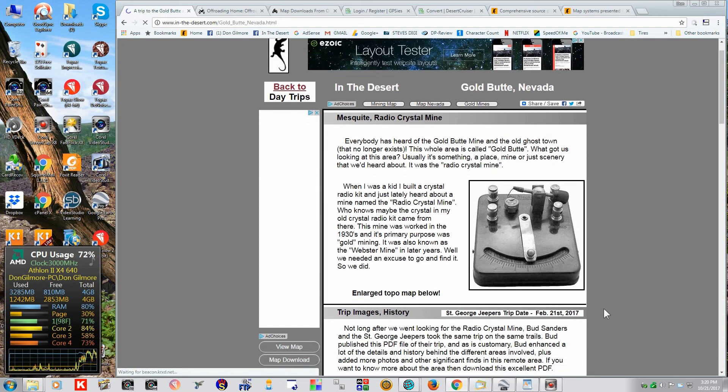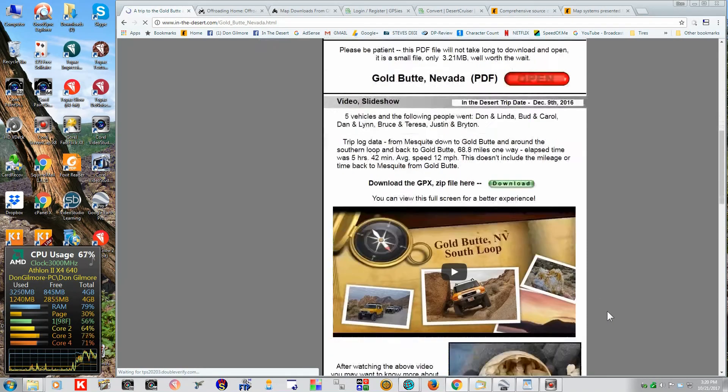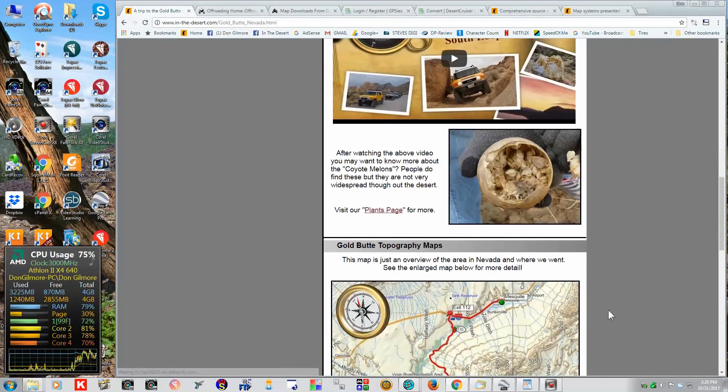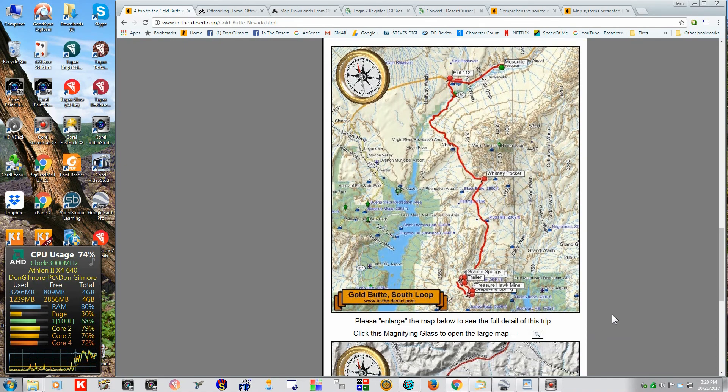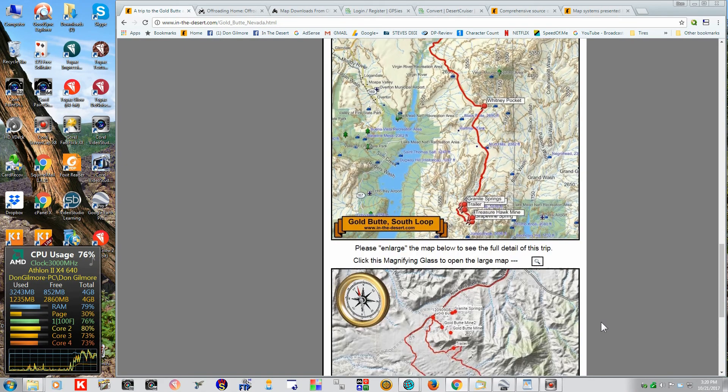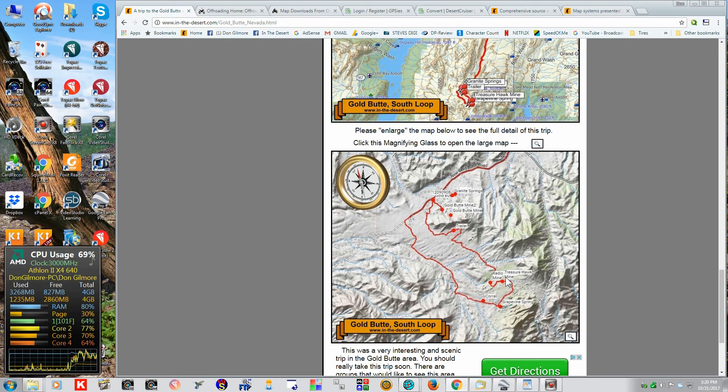The Gold Butte area, and especially the Radio Crystal Mine. Right here, okay.